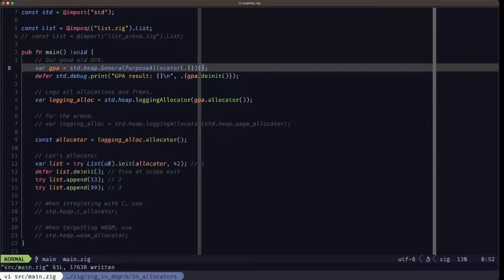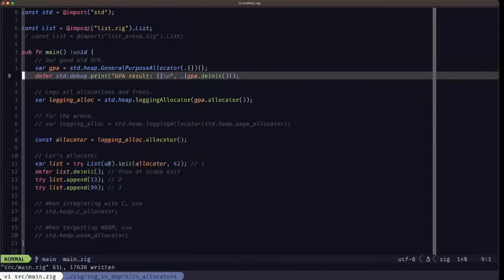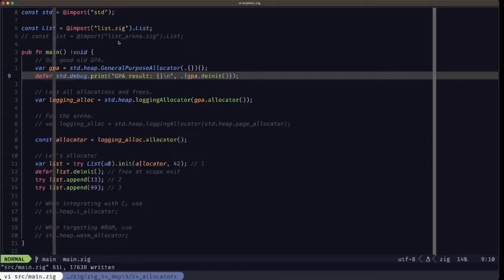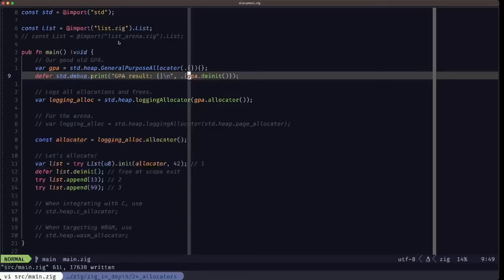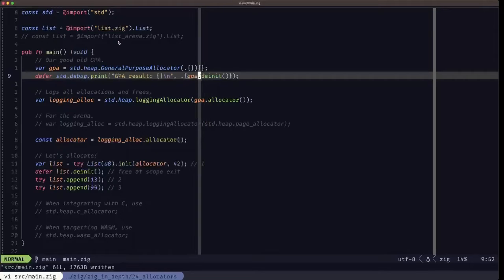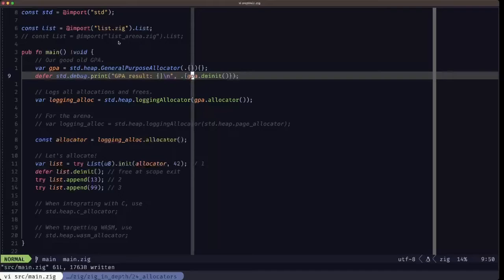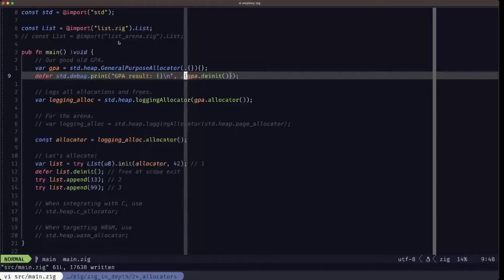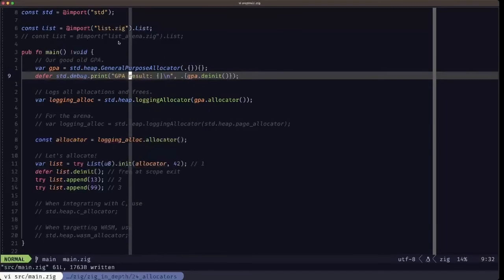Here we're calling defer. One interesting aspect is that when you call the deinit method on the General Purpose Allocator, it will return a status reporting if there were any problems — specifically memory leaks or things like that. What we're doing here is printing out that status. Whatever deinit returns, we're going to be printing it out with the message 'GPA result'.